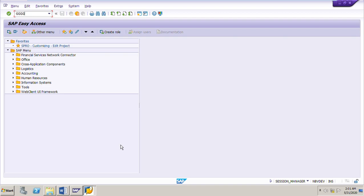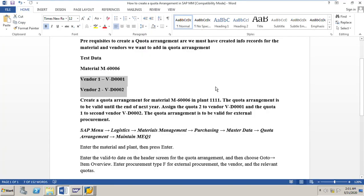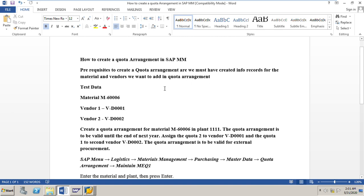In this session we will learn how to create a quota arrangement for certain material with certain vendors. First I will go to the datasheet. We need to create a quota arrangement for certain test material and certain vendors. Before creating a quota arrangement, we must know that there is a prerequisite: we must have created info records for the particular material and vendors.